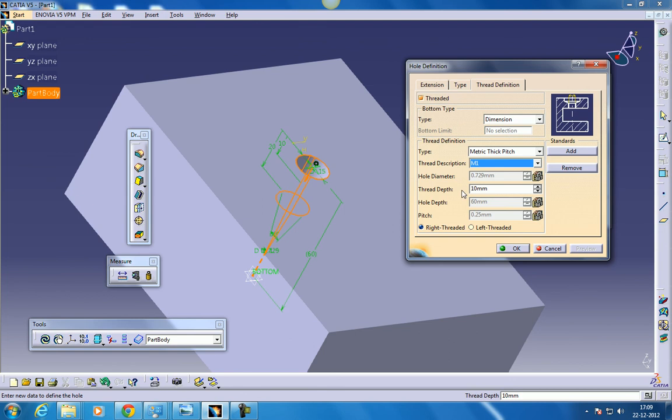I hope I explained most of it. So I hope you enjoyed it. And again you can select right hand and left handed thread. So this is it. I hope you enjoyed my video.